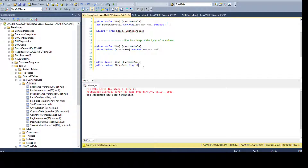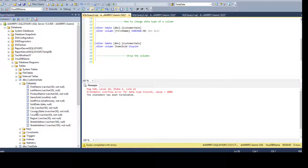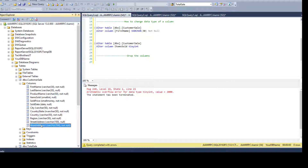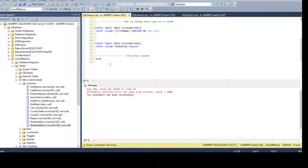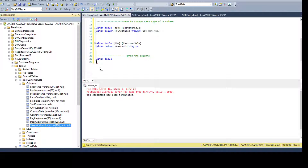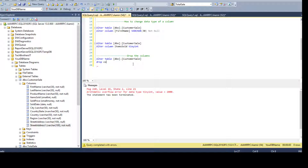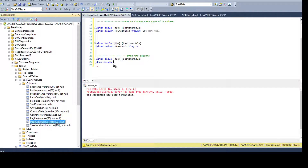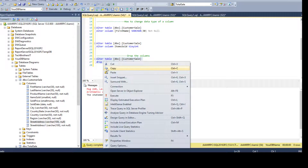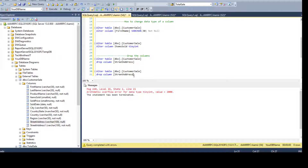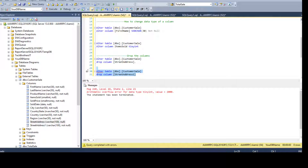Now the last part — dropping columns. We'll drop the two extra columns we just added. The syntax is ALTER TABLE, table name, DROP COLUMN, column name. If you are dropping multiple columns, you don't need to repeat the full statement each time — just use a comma and provide additional column names in one statement.